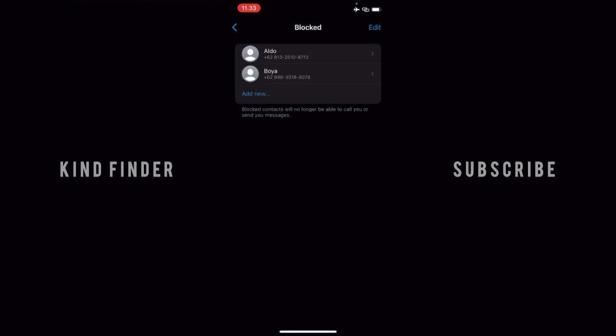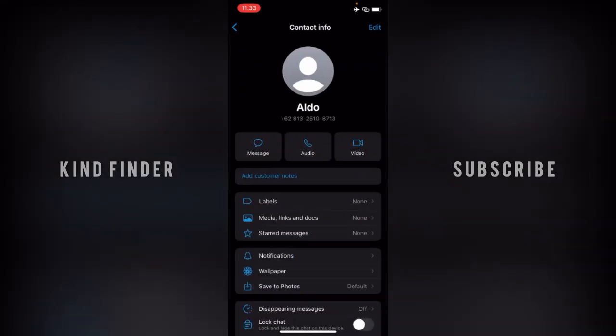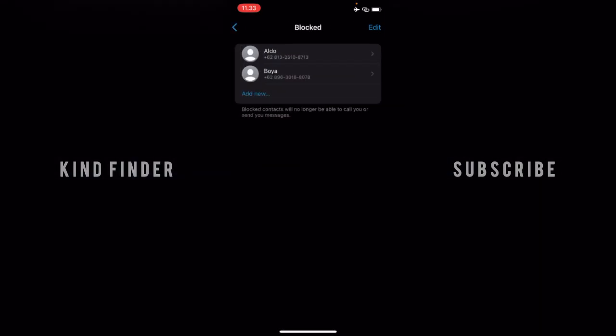When you tap on a contact, you're still able to see their contact info. And if you choose not to save their number, you can just easily delete them from your contacts.